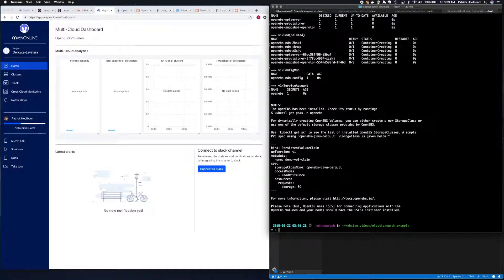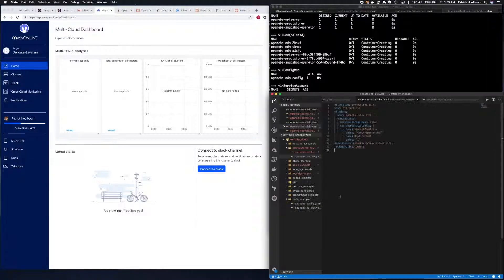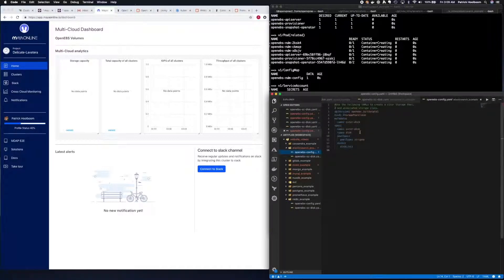Now that OpenEBS is installed, the next thing we need to do is set up the C-Store pool. There are examples of how to do this in the documentation, so we're going to use the YAML file from there.